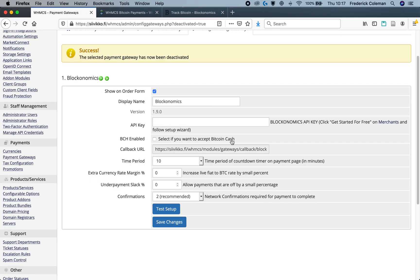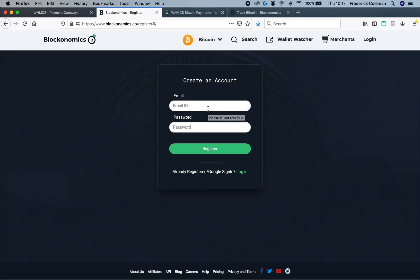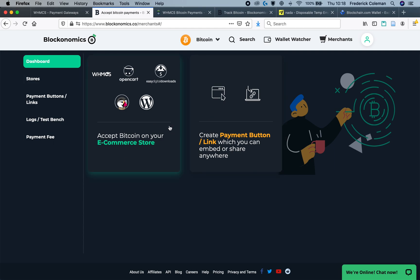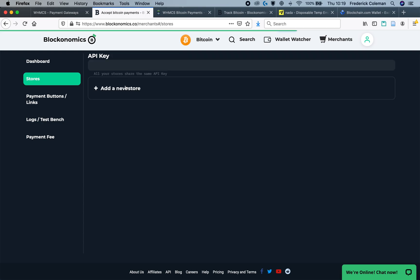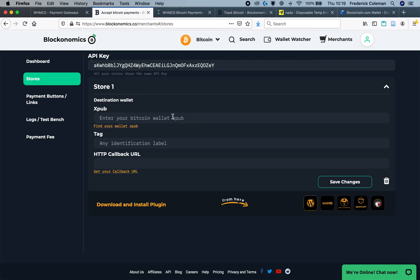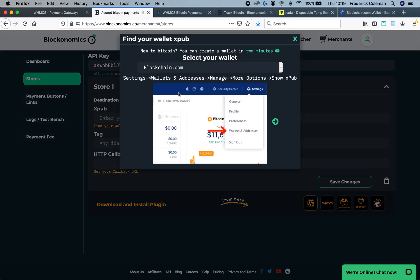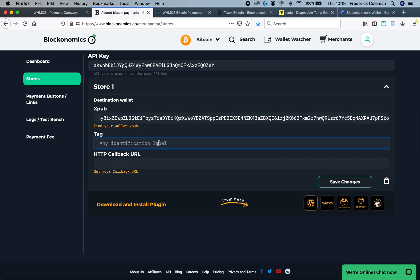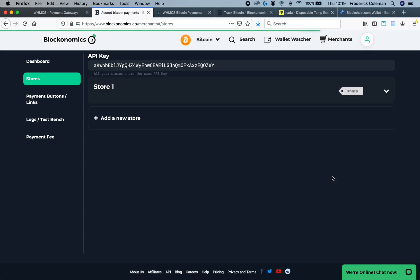Now, we've got to begin the setup process for the plugin itself. You can see right here the Get Started for Free on Merchants. I'm going to click on that, and that will begin the setup wizard. I'll click on Get Started for Free and create an account. Once that's created, I can go to Merchants, and you'll be taken to a dashboard like this. You want to accept Bitcoin on your e-commerce store, so click on that, and click Add a New Store. Now, you need to get your Wallet XPUB. You can find information on how to do that by clicking here. Get the Wallet XPUB and paste it right in there. You can then add a tag for more identification, and then click Save Changes.